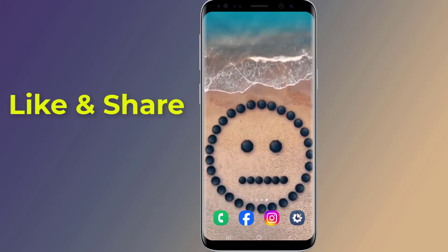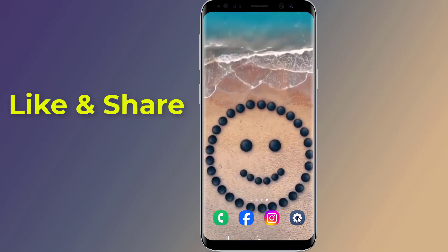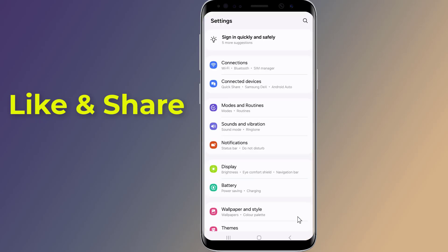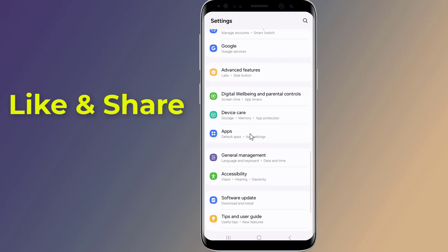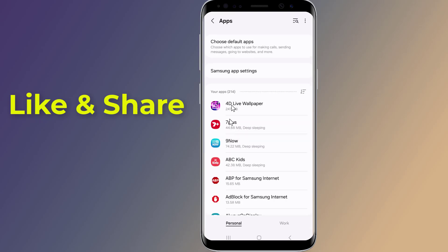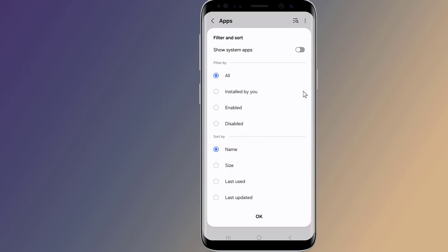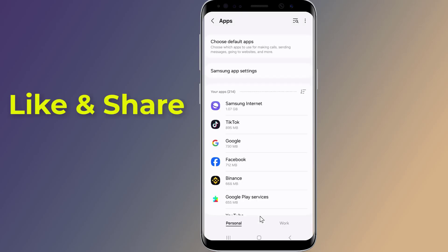Let's start. Open the Settings on your phone, then scroll down to Apps — here you will find all apps installed on your phone. Tap on the sort menu, choose sort by size, and tap OK. Here we see a list of applications sorted by the space they occupy on the phone's memory.